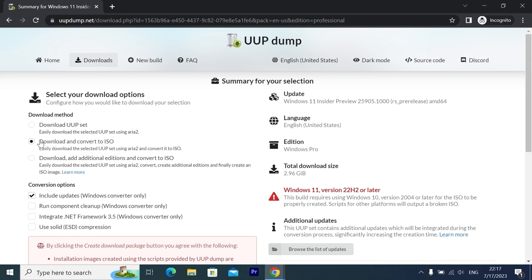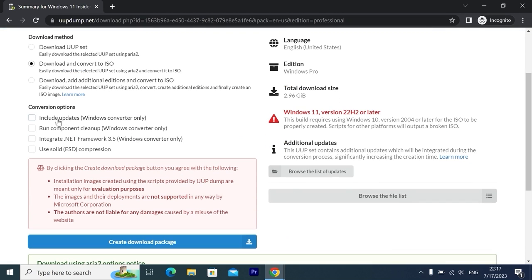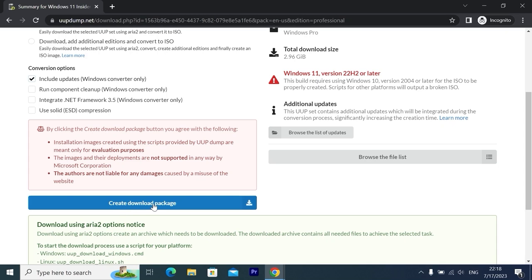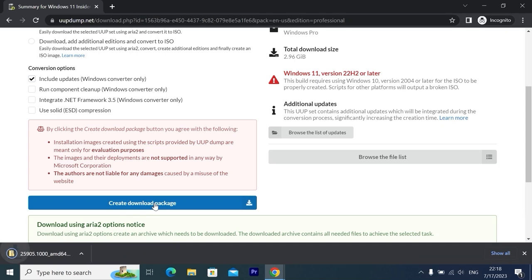On this page, we need to select 'Download and convert to ISO' — easily download the selected UUP set using aria2 and convert it to ISO. Be sure to select this option. Then scroll down a little bit and check the option 'Include updates.' Scroll down one more time and select 'Create download package,' then click here.